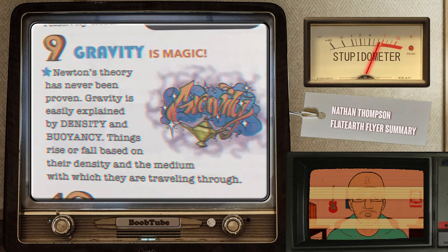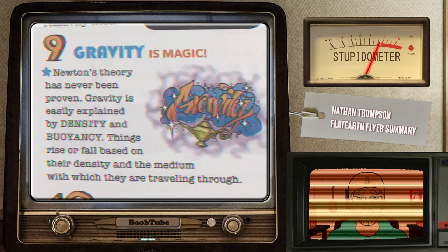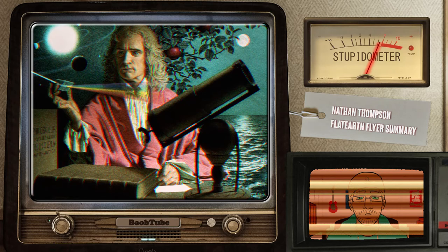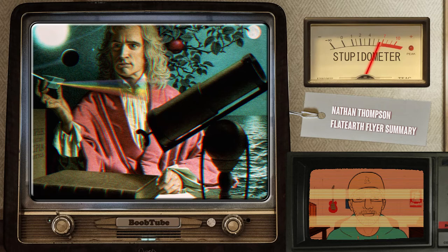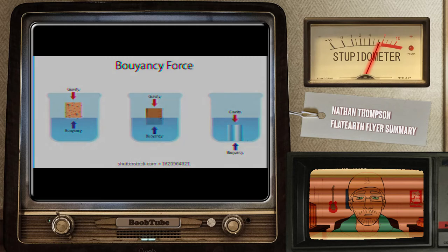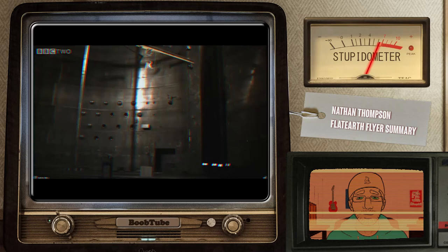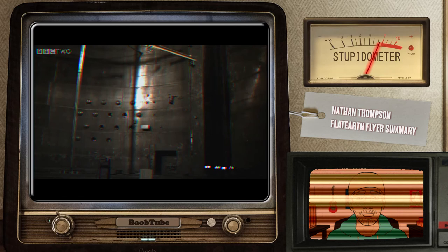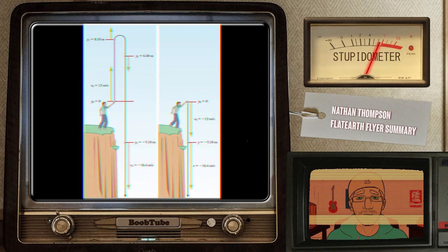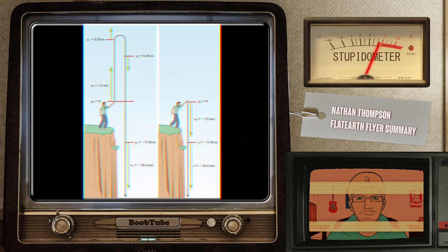Point 9: Gravity is magic. Newton's theory has never been proven. Gravity is easily explained by density and buoyancy — things rise and fall based on their density and the medium in which they are travelling through. Well, yes, the theory has never been proven. No, gravity cannot be explained with density, as density is a property and not a force — i.e., a vector with magnitude and direction. It's not buoyancy either, as you might claim air to be the fluid causing buoyant force, but that doesn't explain why things fall in the direction we call down. Furthermore, in a vacuum where there is practically no air, why does a feather and a bowling ball fall? There is no medium. And why do they fall at the same rate? Gravity is not magic — yet it can explain it all. And that theory can never be proven due to — well, check my full video for that.